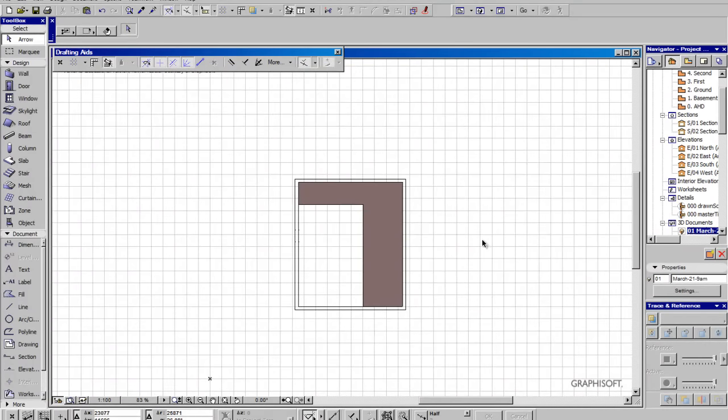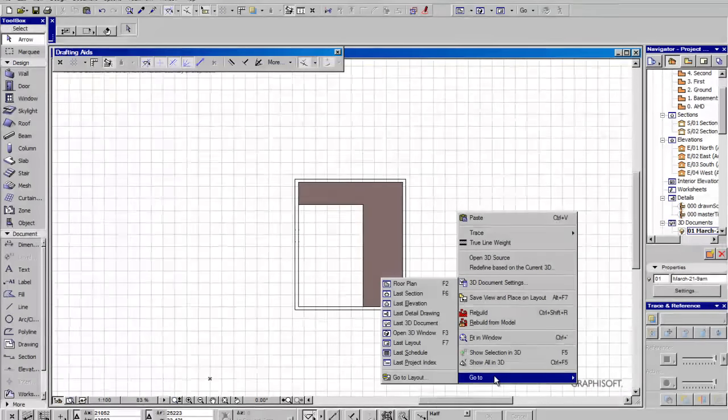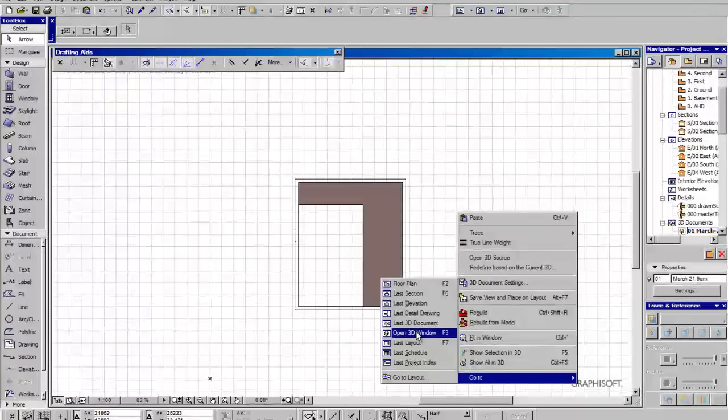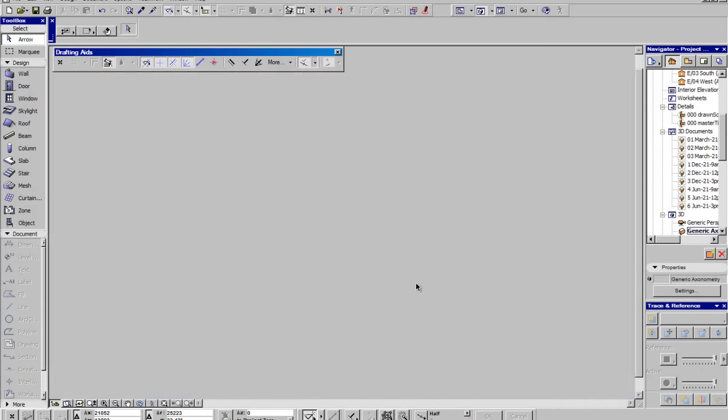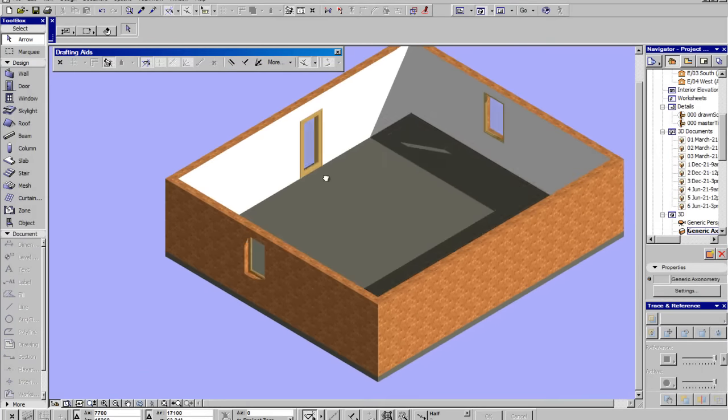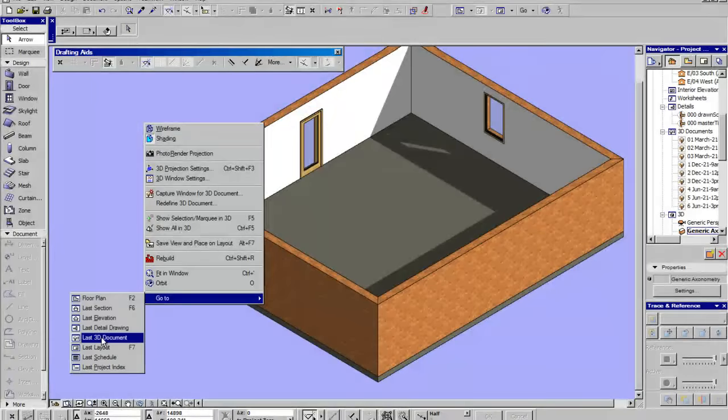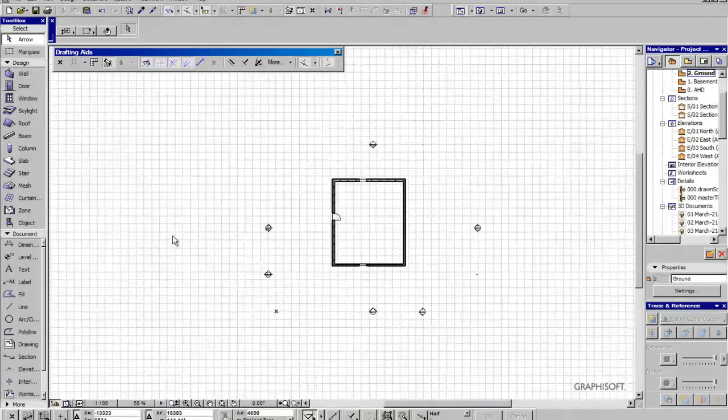So as we jump around using the go-to tool, it'll take us through the navigator to the particular view that we're looking at. So we'll go to open 3D window. So there you go, and that shortcut is F3. You can jump back to the floor plan, you can jump back to the section.